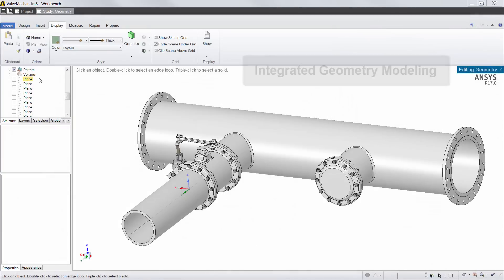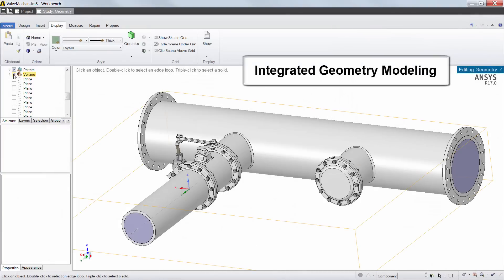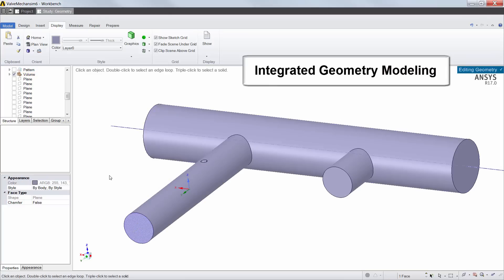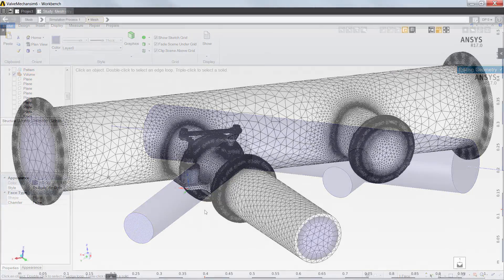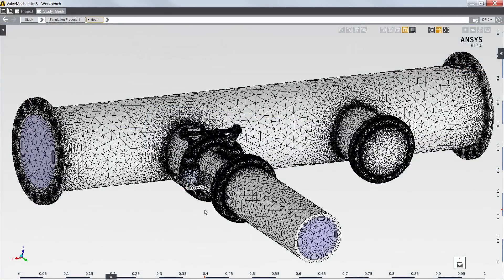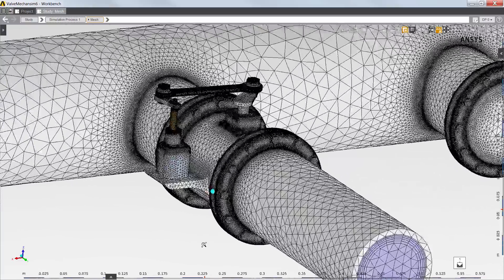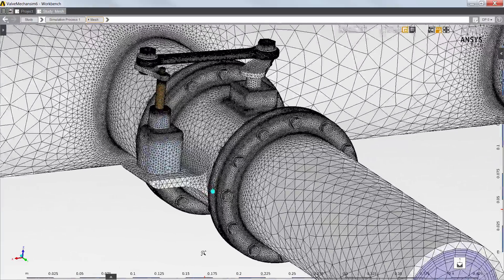Using AIM's integrated geometry modeling, I can quickly create the piping and valve assembly and extract the fluid volume. Using AIM's robust automatic meshing, I can rapidly generate a mesh for the fluid and solid regions of the model.